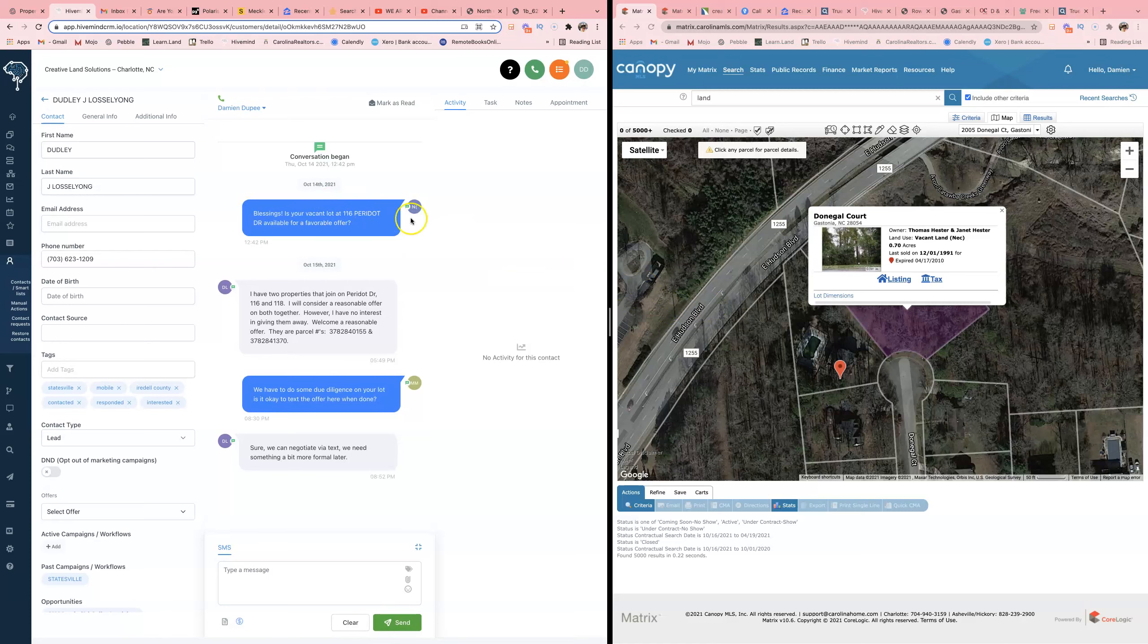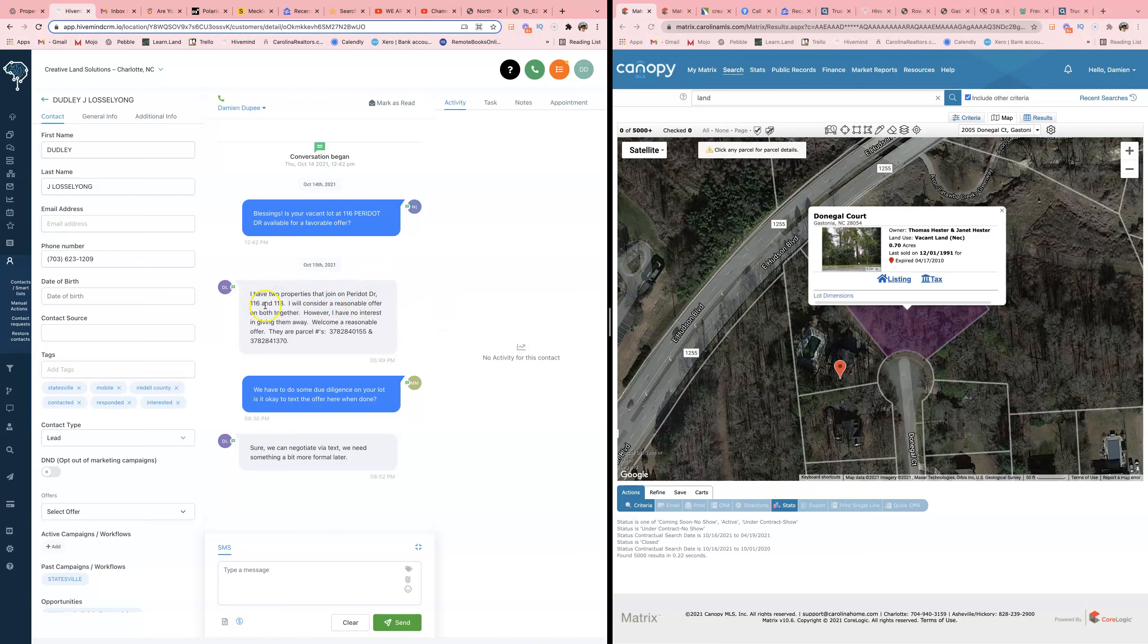As you can see, this is the vacant land text game. 'Is your vacant land available?' We hit them one time. Looks like he responded a day later. 'I have two properties.' All right, so I know this is in Statesville.